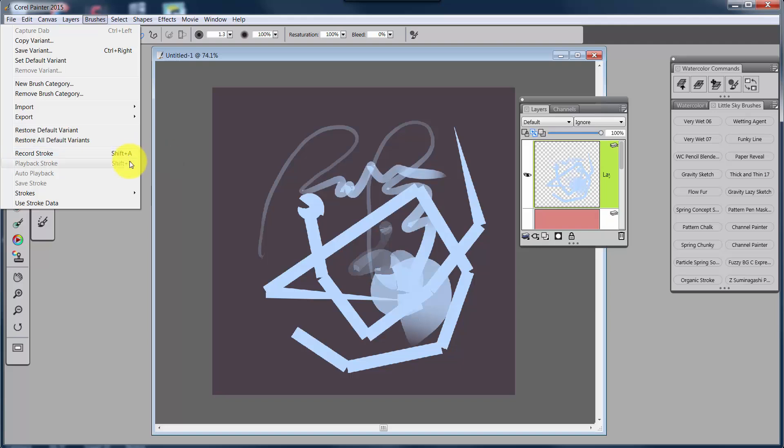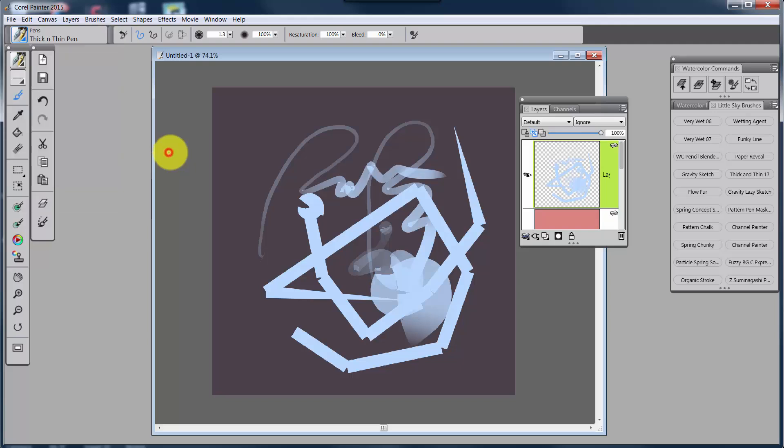And that's what we're going to talk about in the next video. It's time to start looking at how to make keystrokes, shortcut keystrokes for Painter 2015. Okay. Talk to you in the next video. Bye-bye.